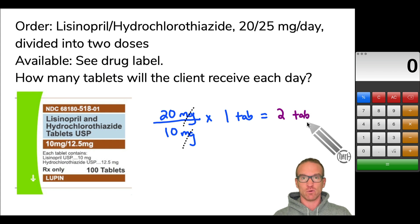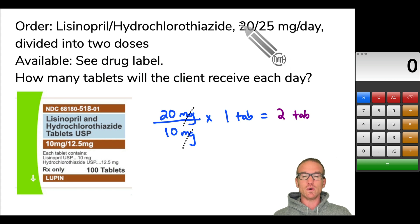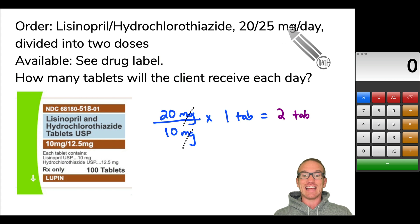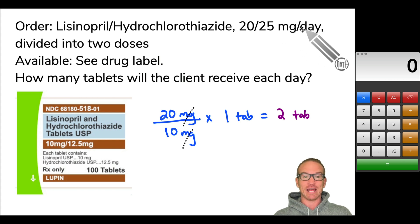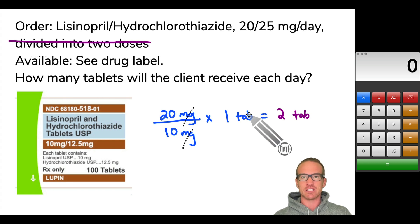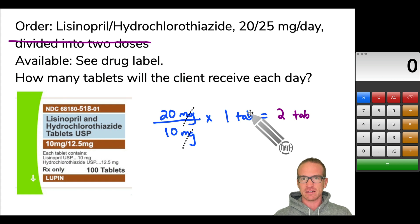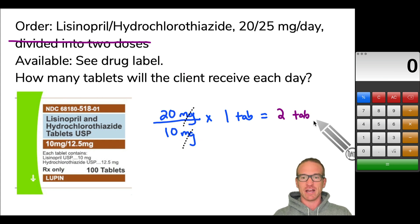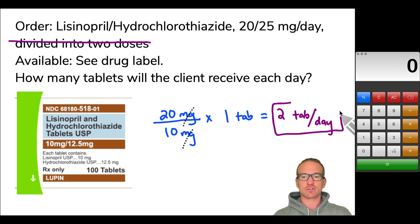But we have to be careful here — is this two tablets per day or two tablets per dose? The 20 milligrams of lisinopril is milligrams per day, and we did not break it up into doses. In this particular question, that part is irrelevant. Since we needed 20 milligrams per day of lisinopril and used that 20 milligrams per day, this represents two tablets per day. That's our answer to this first question.